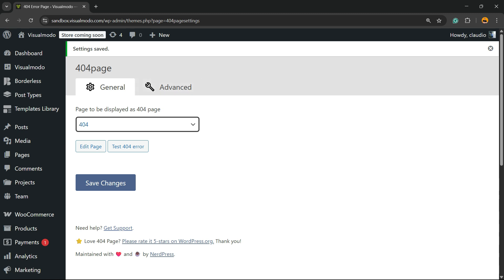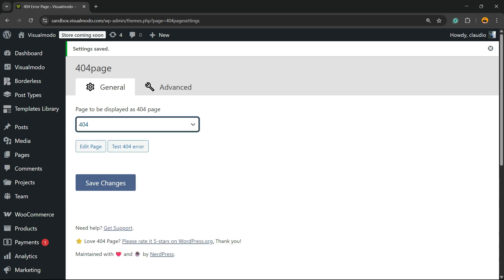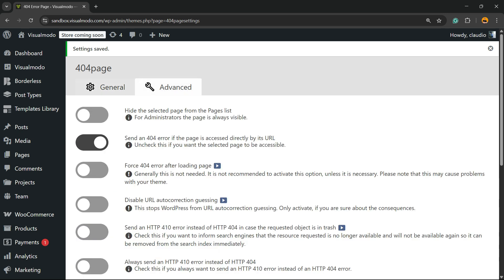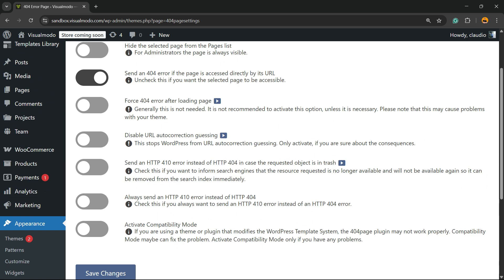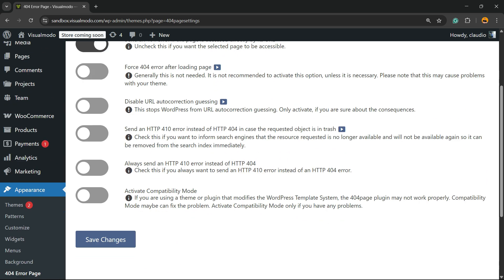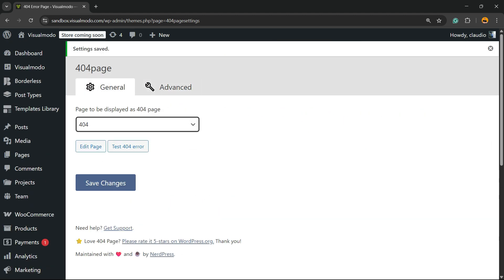And you are good to go — simple, easy, and effective. Now if anyone tries to access a page that does not exist on my site, they'll be directed to this page. You can select any of your published pages to be the 404 page, and there are even advanced options for better customization. Simple, easy, and very effective. I hope you guys enjoyed this video — see you guys tomorrow, all the best!